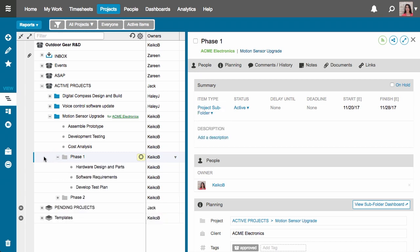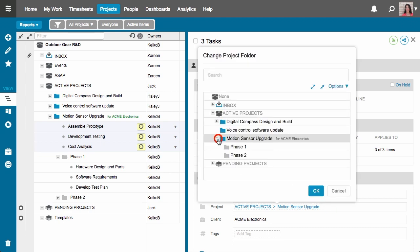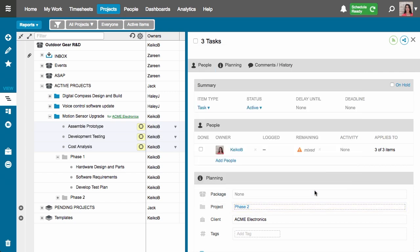The other three tasks belong in phase two. I'll hold down the shift key to select them all. This time I'll show you a different way to move them from the edit panel. This is reminding me that I have three tasks selected, meaning any edit I make will apply to all three. The change I want to make is the folder they live in, so I'll drop into the project folder field, choose phase two, click OK, and when I refresh I now see that those tasks have moved into the phase two subfolder.